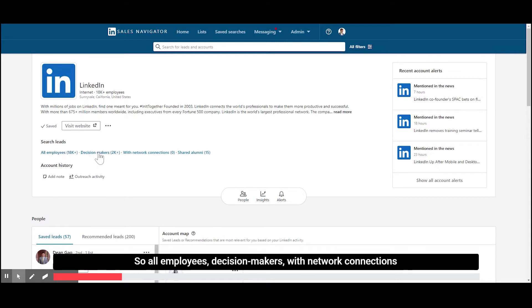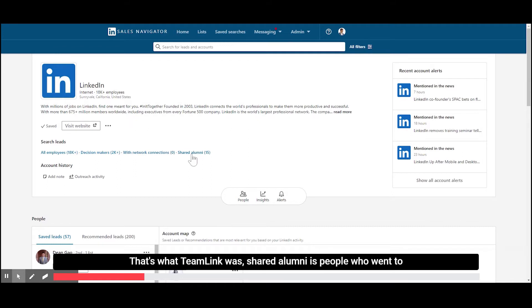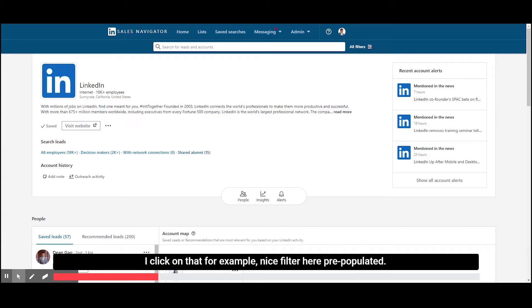So all employees, decision makers with network connections on a team or enterprise. That's your team link. And shared alumni is people who went to the same college, school, university as you.